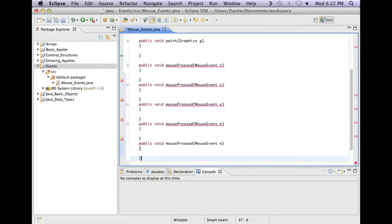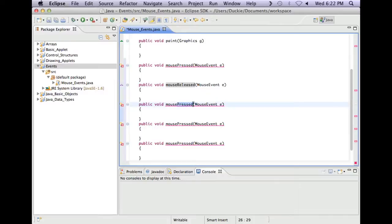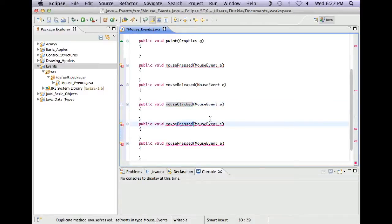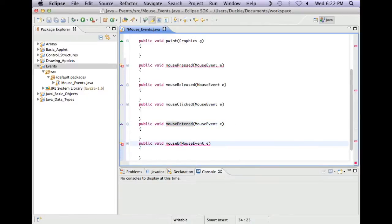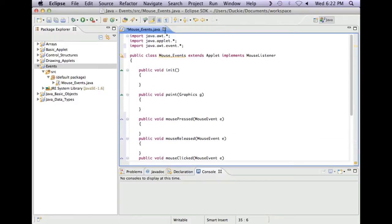I'm going to paste it in five times. So we've got pressed, I'm going to put in released, clicked, entered, and exited. That should have got rid of that error at the top there.